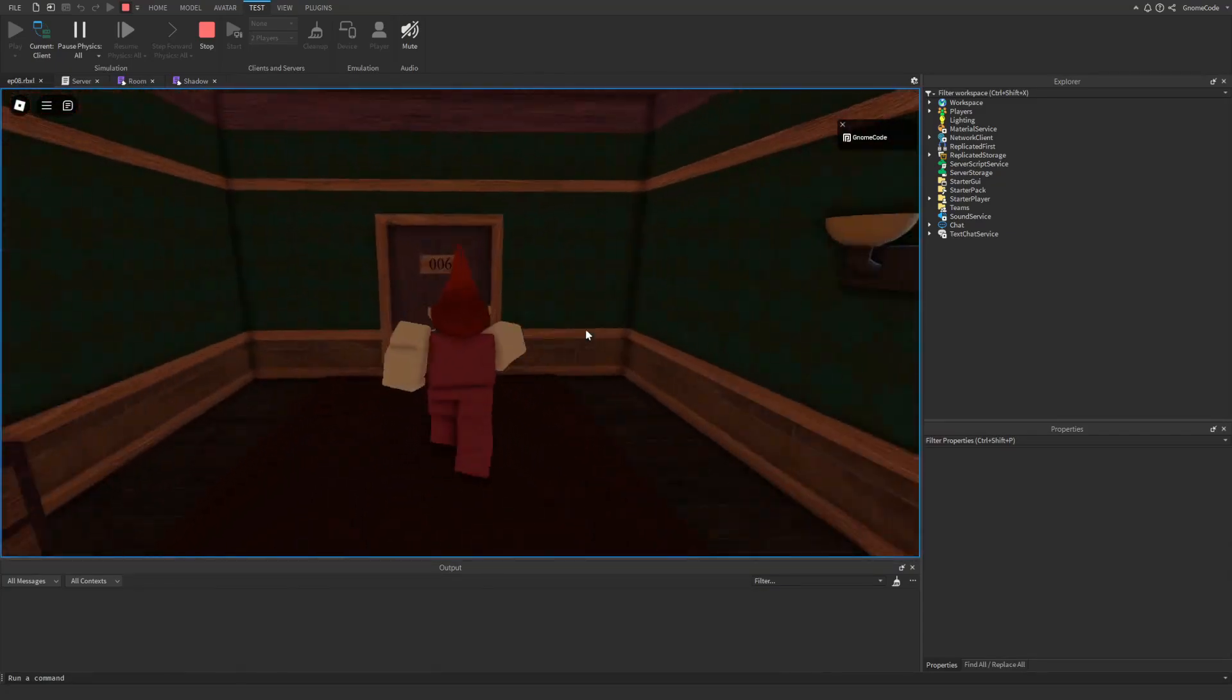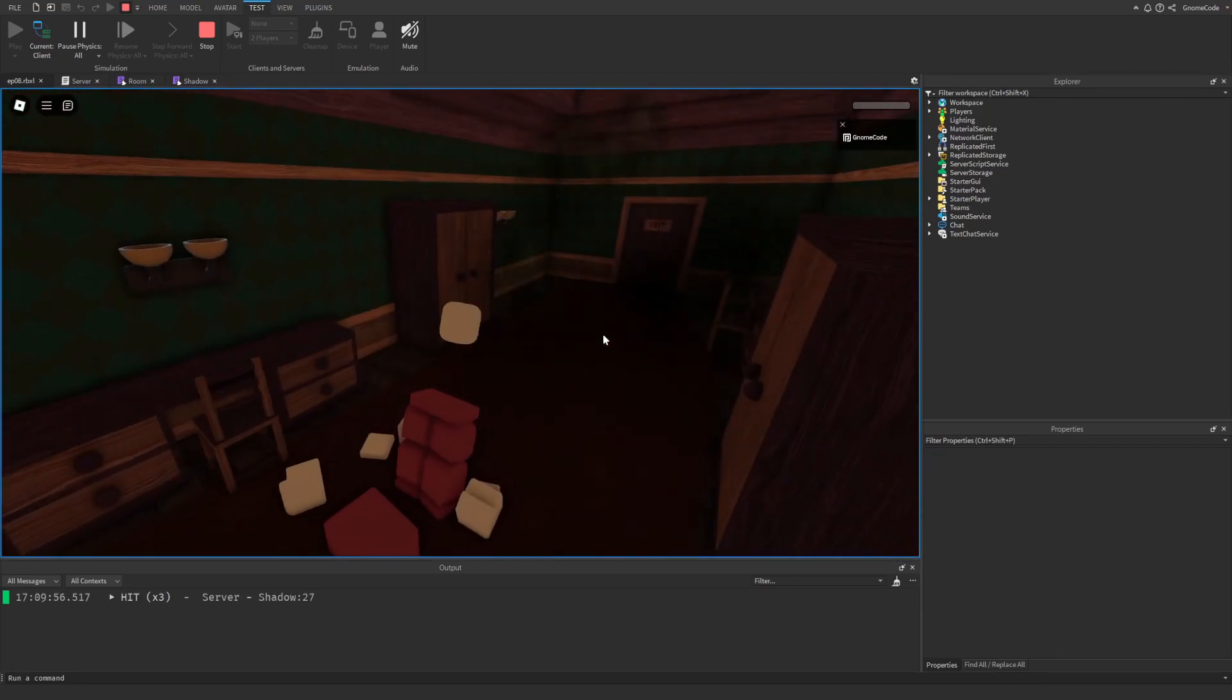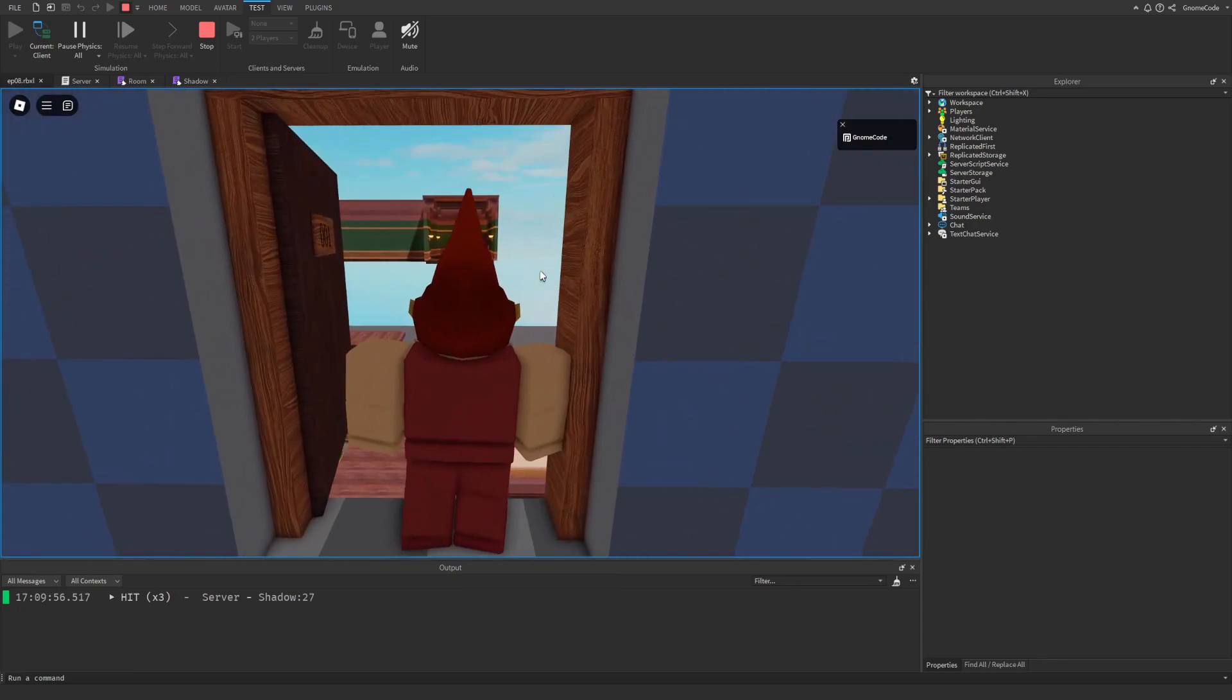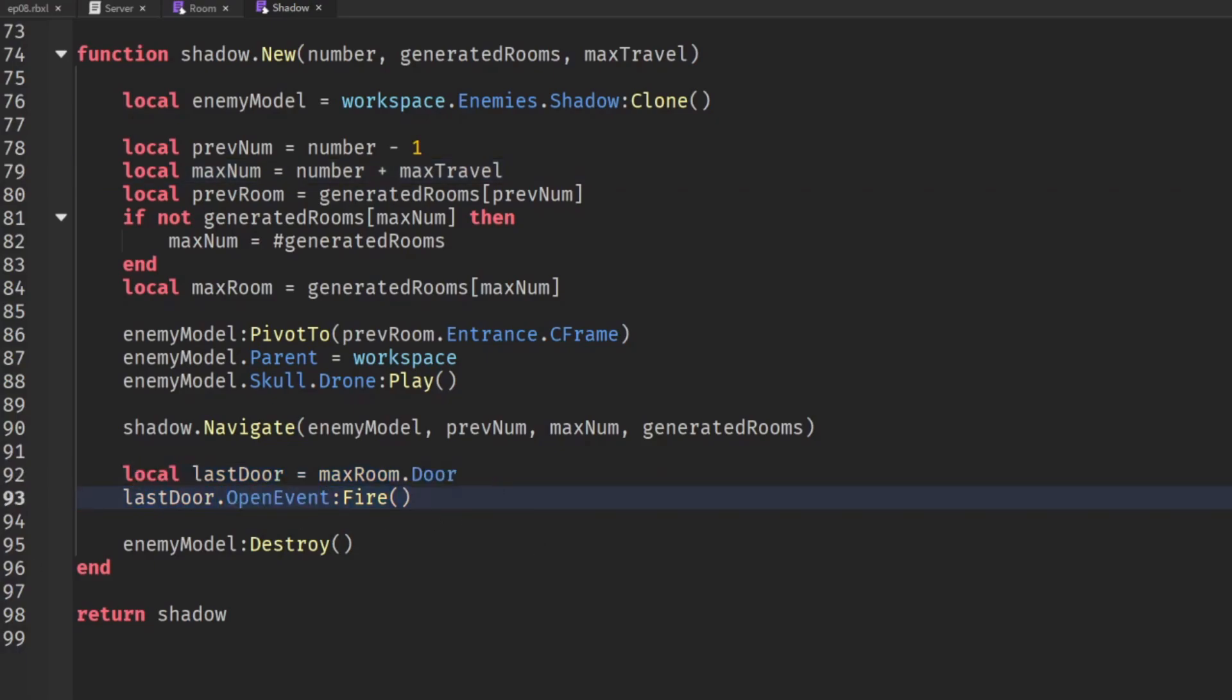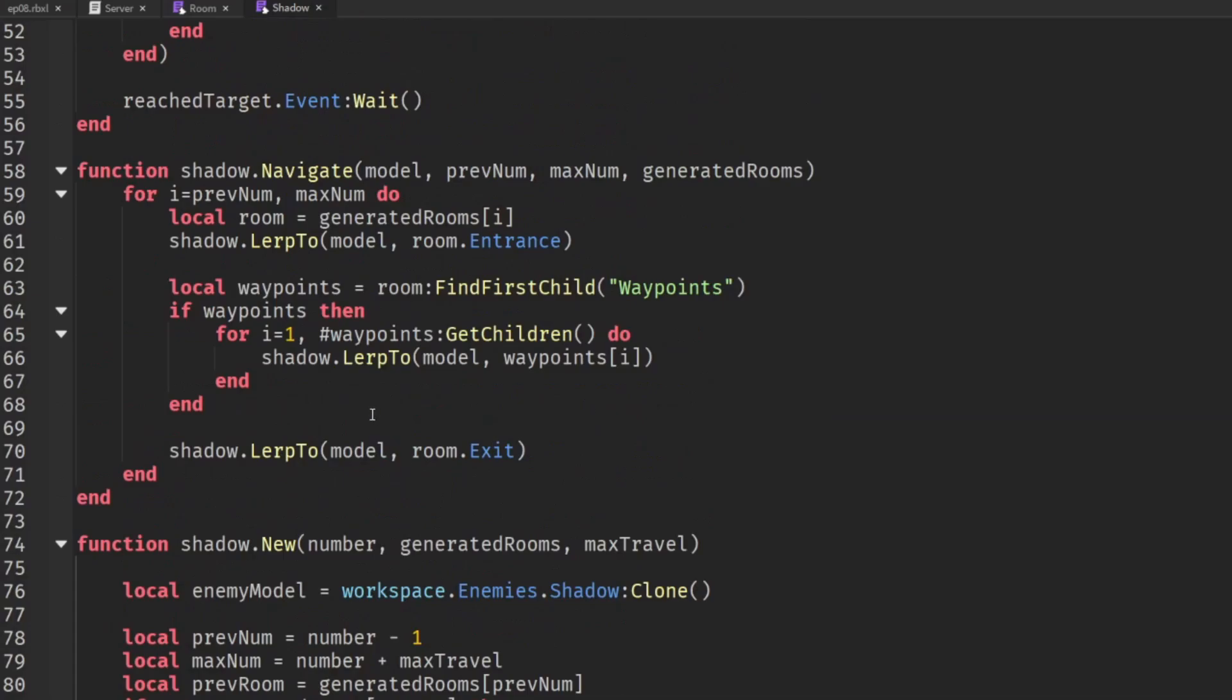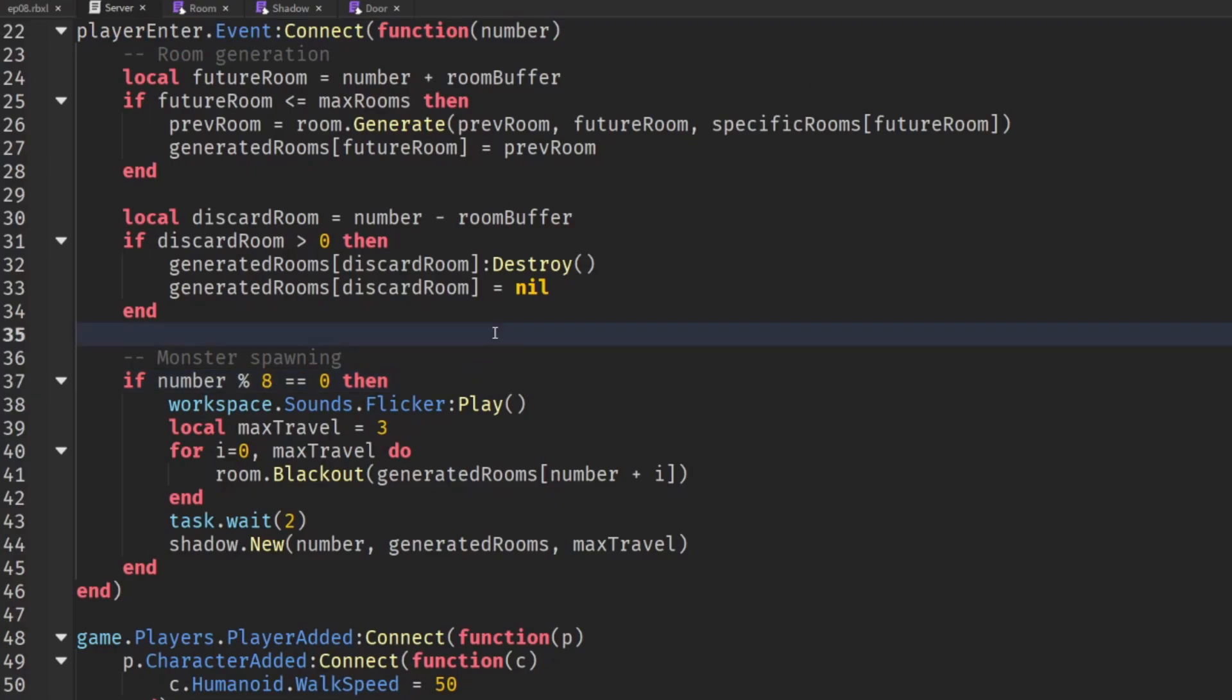So this will ensure even if we're moving really fast we're not actually going to be able to outrun the monster just by running into the next room. Even if we run a few rooms ahead we're still going to get killed now and we can't actually find our way back because the rooms have unloaded. And one more thing to tweak with shadow he's currently only opening the very last door but it probably makes more sense if he opens every door he goes through. So let's remove these two lines and then inside our navigate function we can say room.door.open event fire and we'll probably turn down the probability too we don't need him spawning in every fourth room let's turn it down to eight.